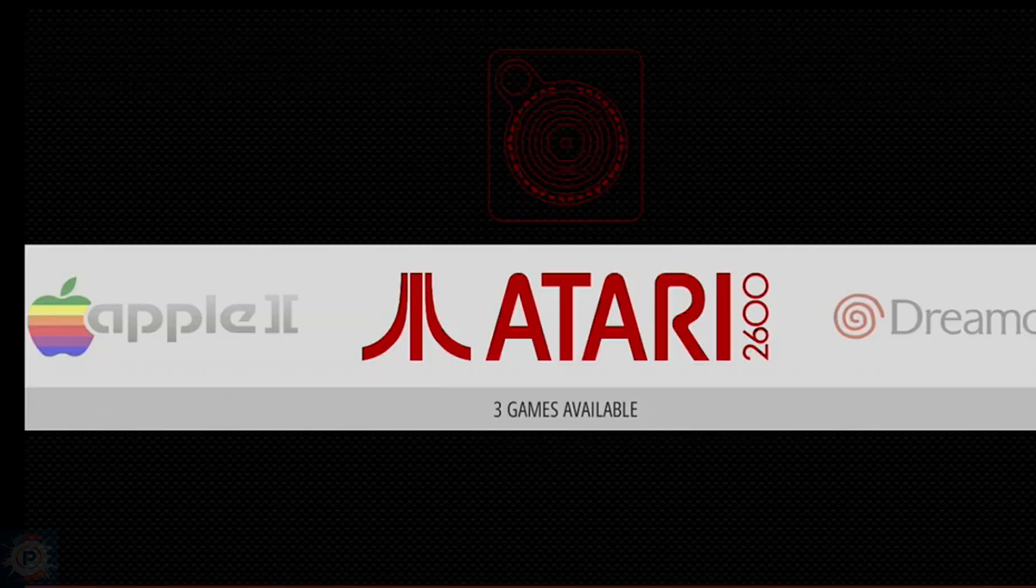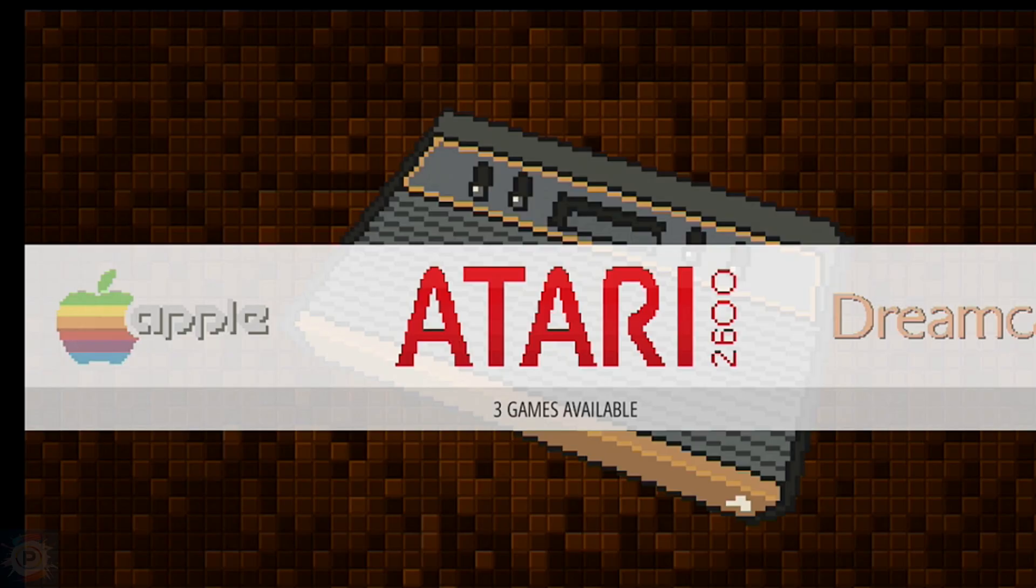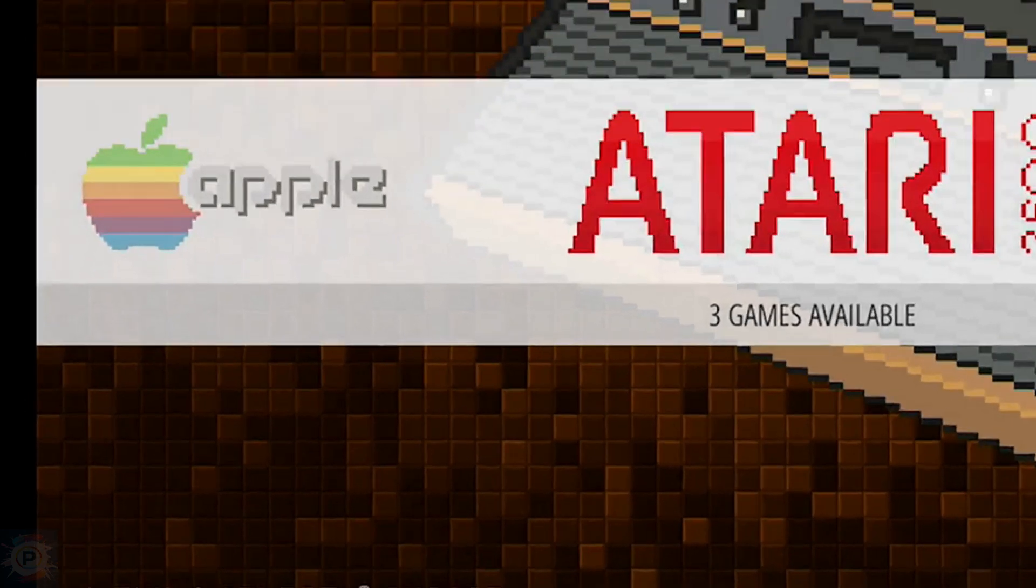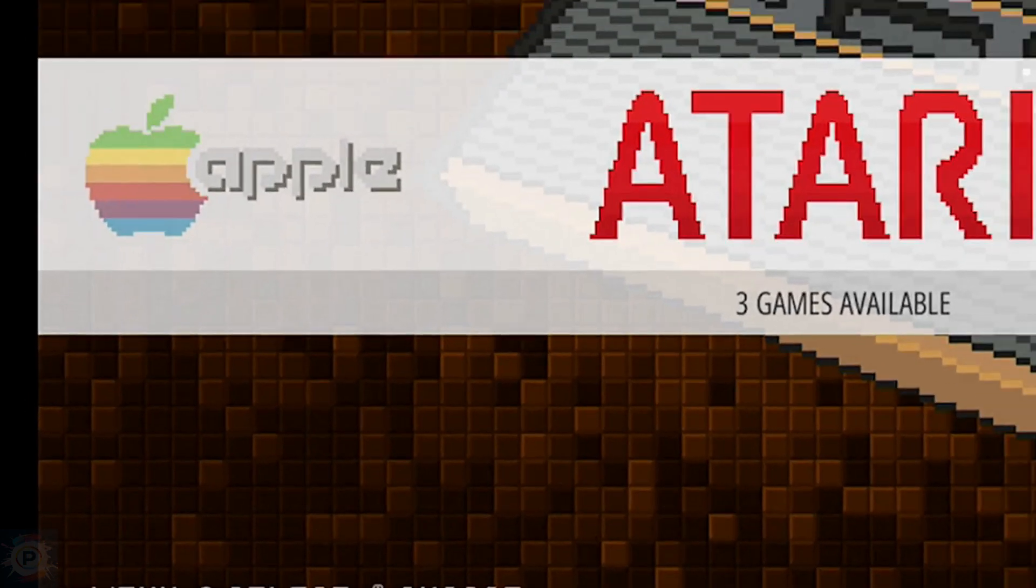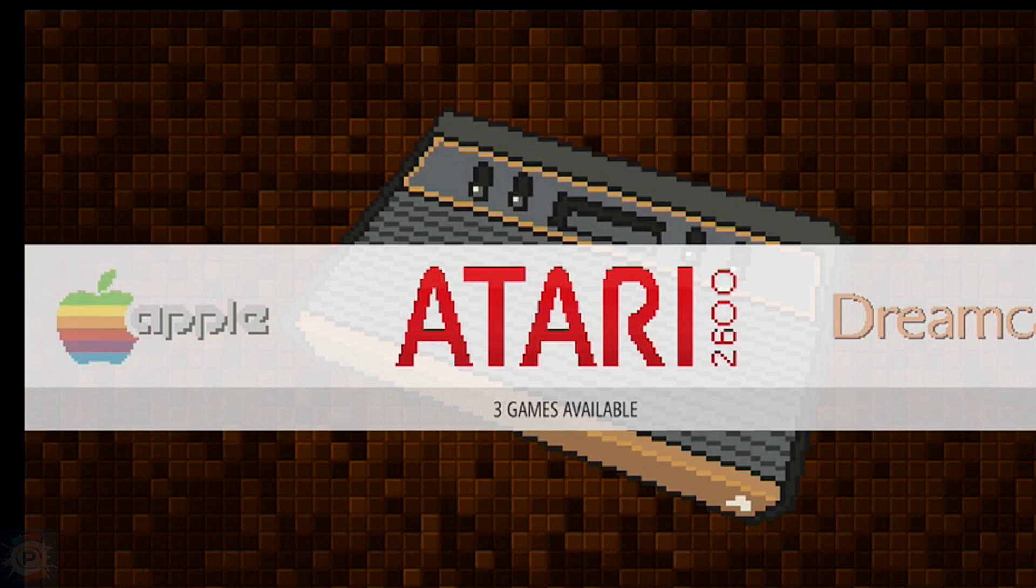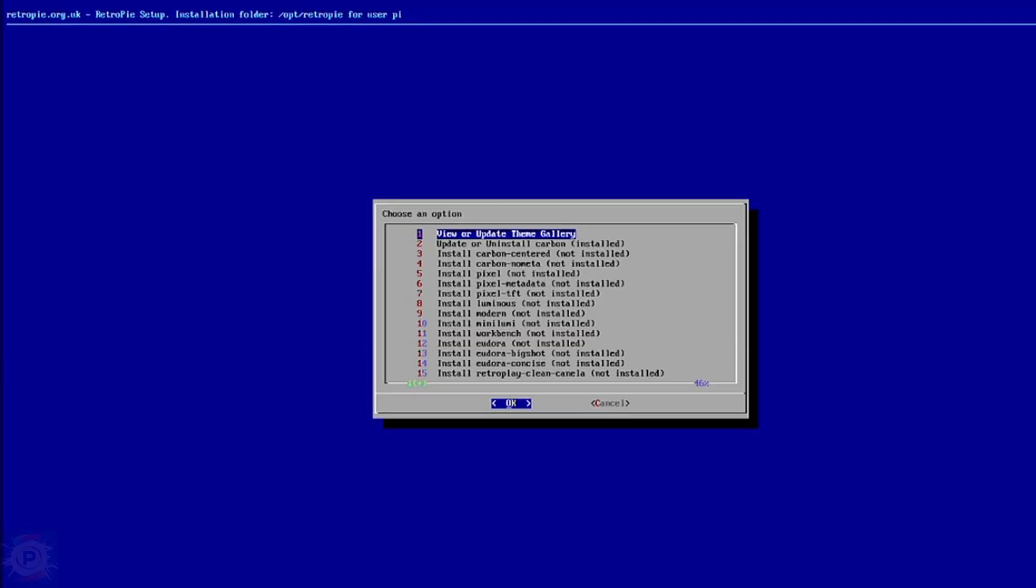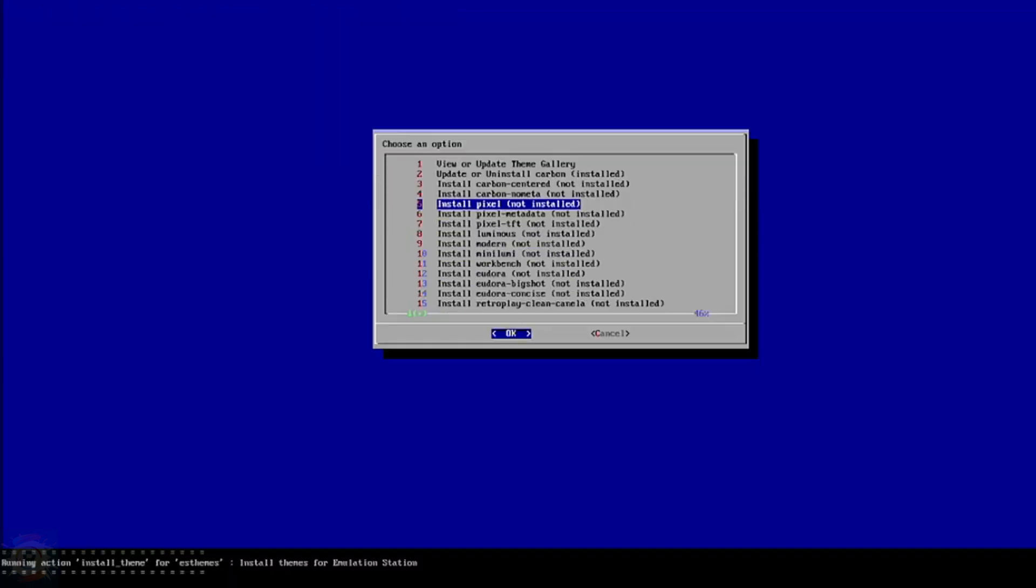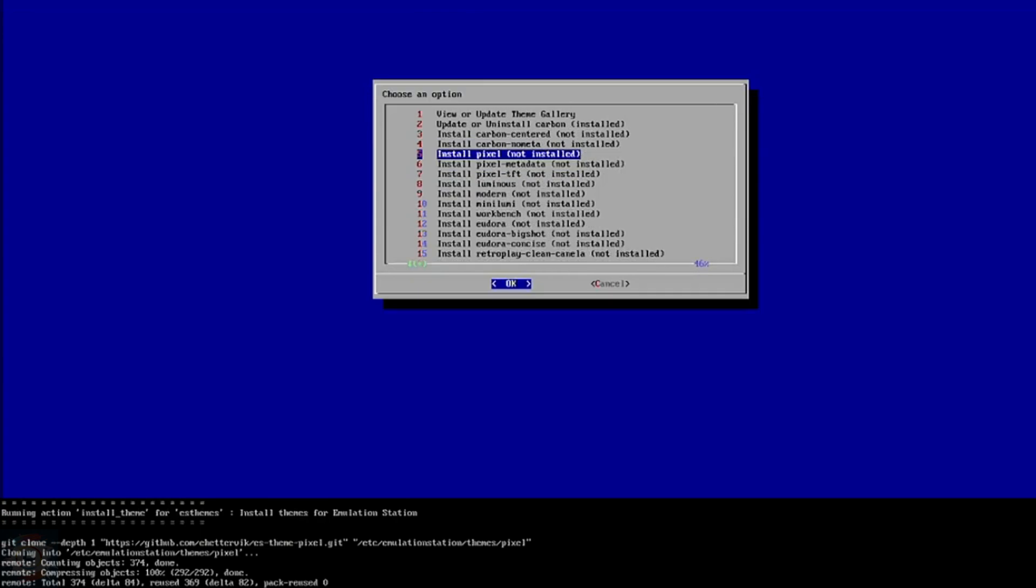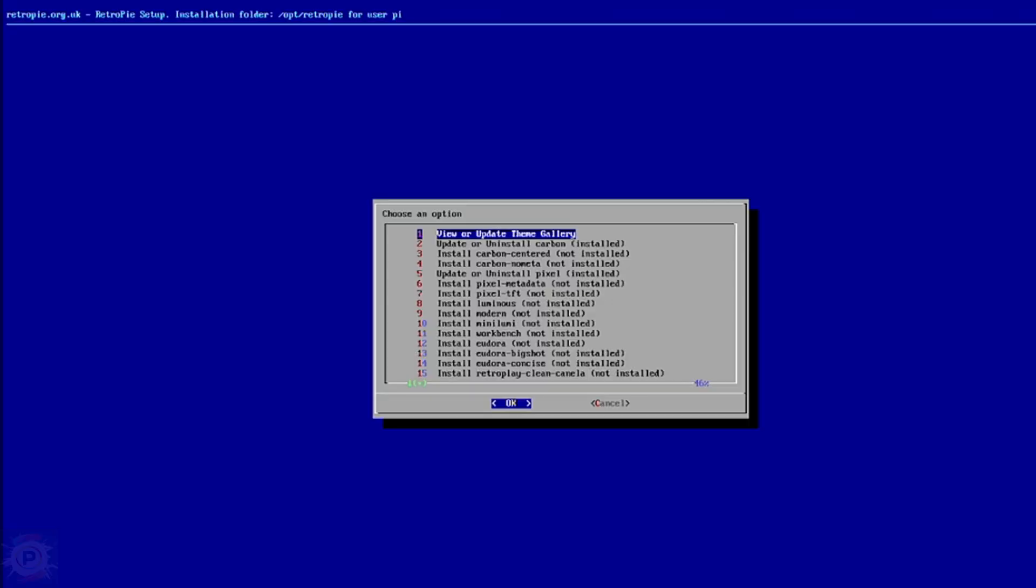From the Themes menu, I recommend downloading the Themes Gallery, the first option. When it's done downloading, choose the first option again to view the Theme Gallery, and hit Enter a second time to view. The theme is downloaded from the internet, which might take a minute. Once it's downloaded, you can back out to the Emulation Station home screen.